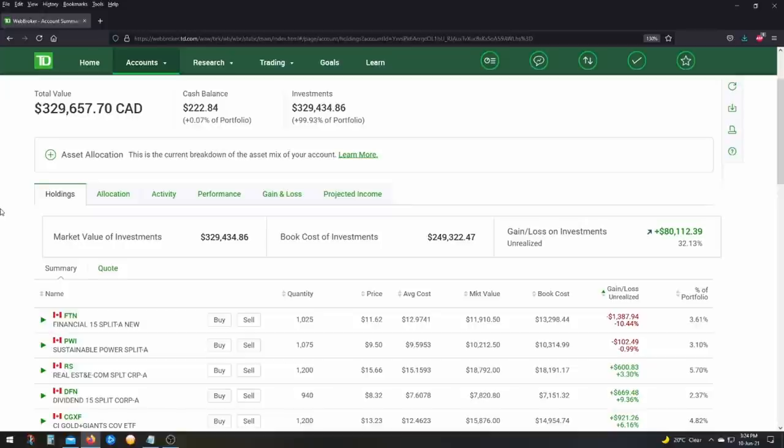Number one, so you actually believe what I'm saying here, because when I show my portfolio or my spreadsheet, people could just think, well, it's just a spreadsheet. It could just be making it up. So this is why I'm showing you my accounts. That's the first reason.